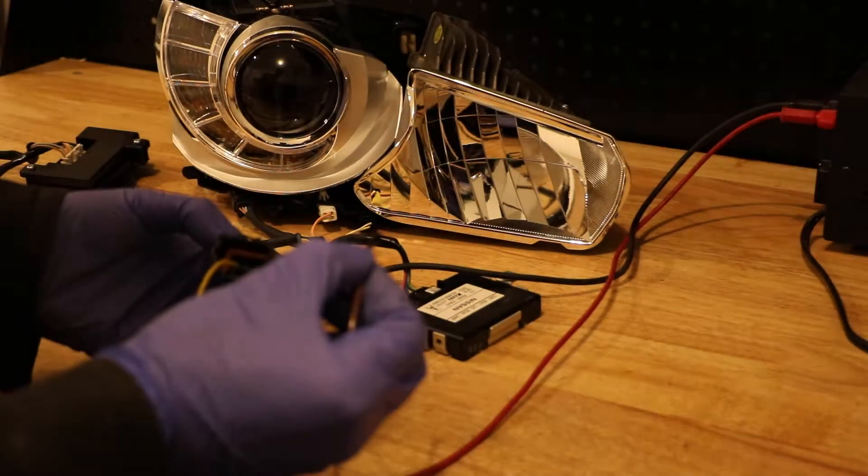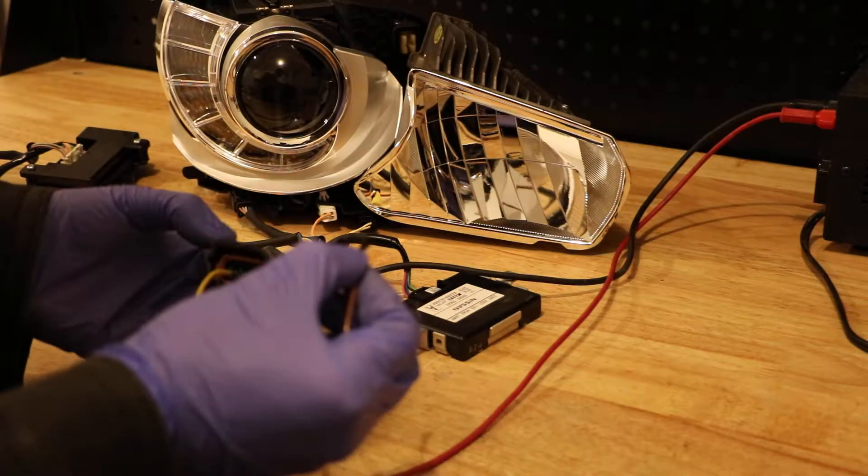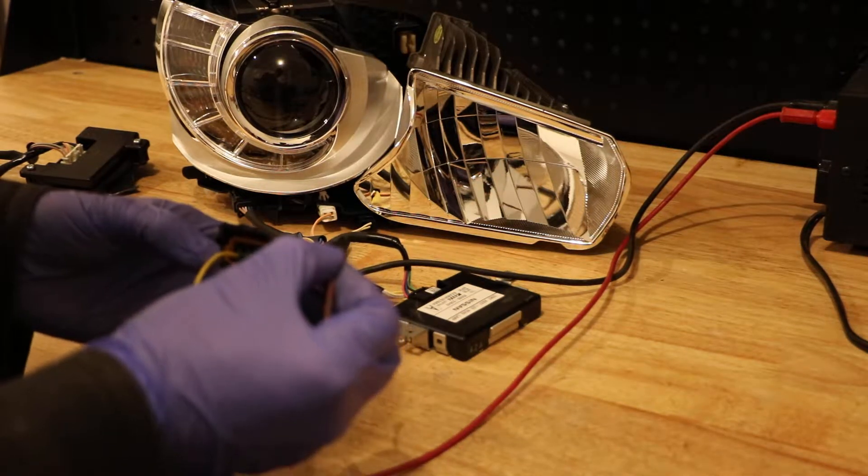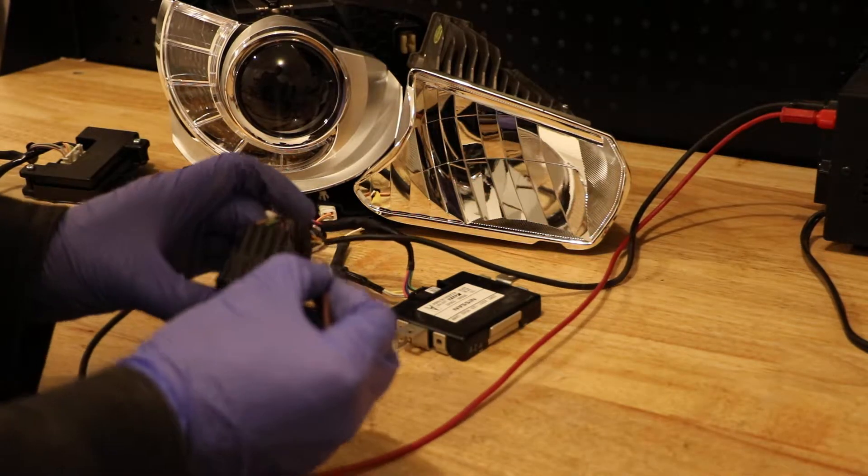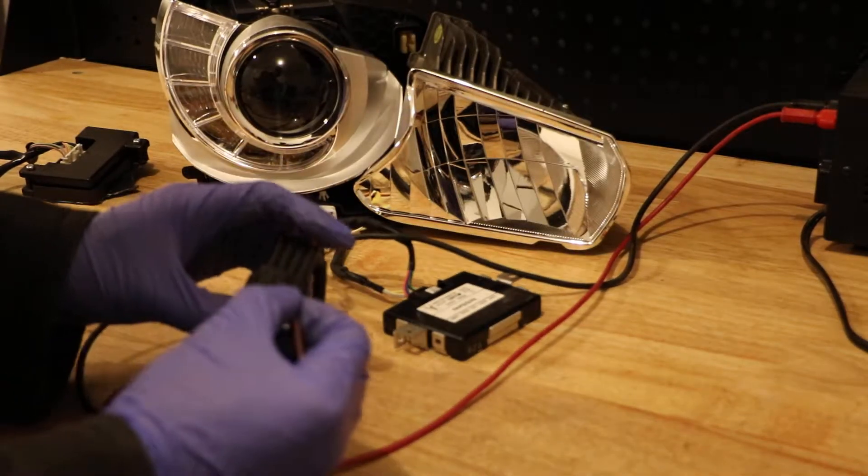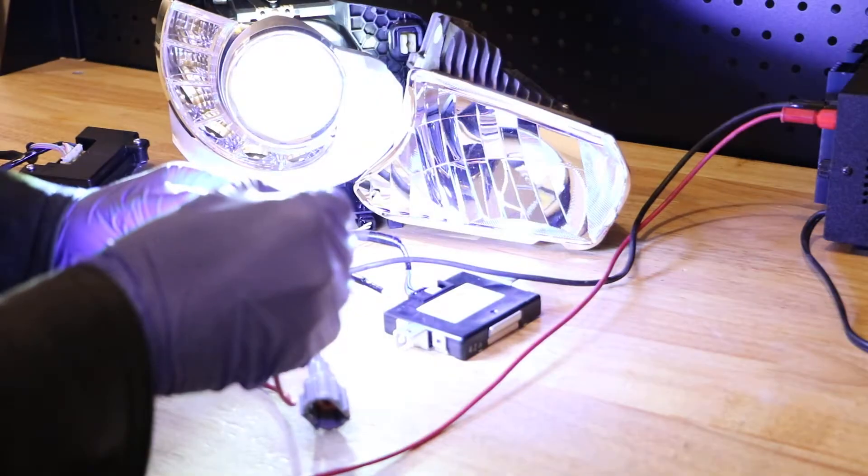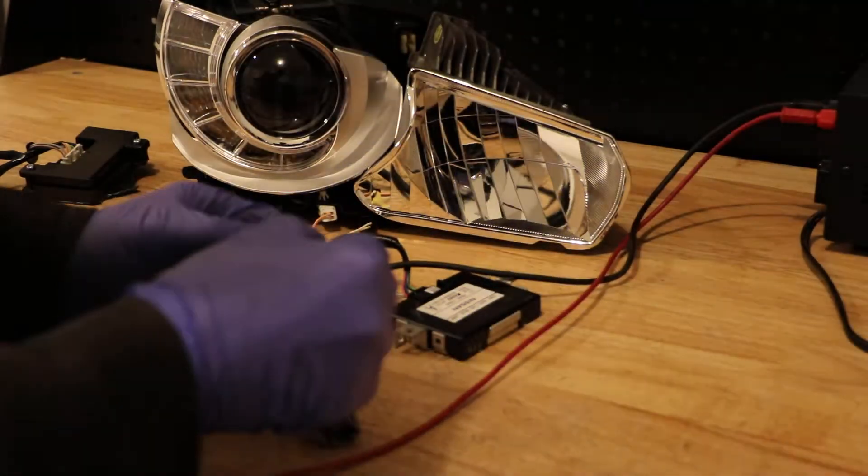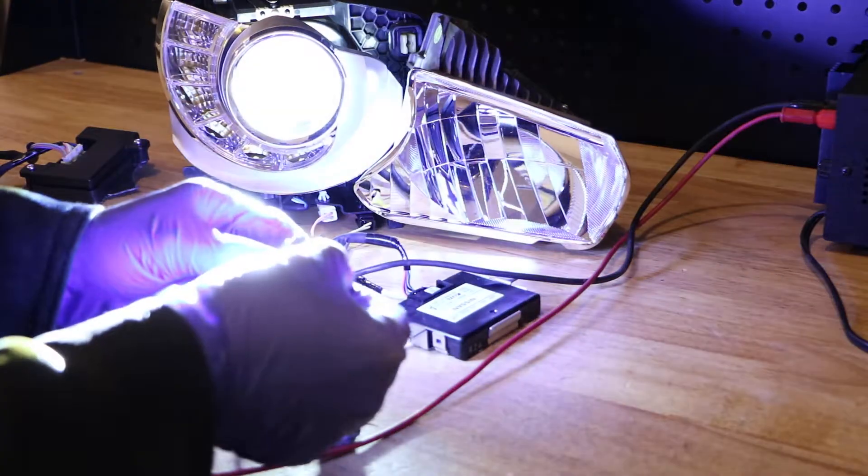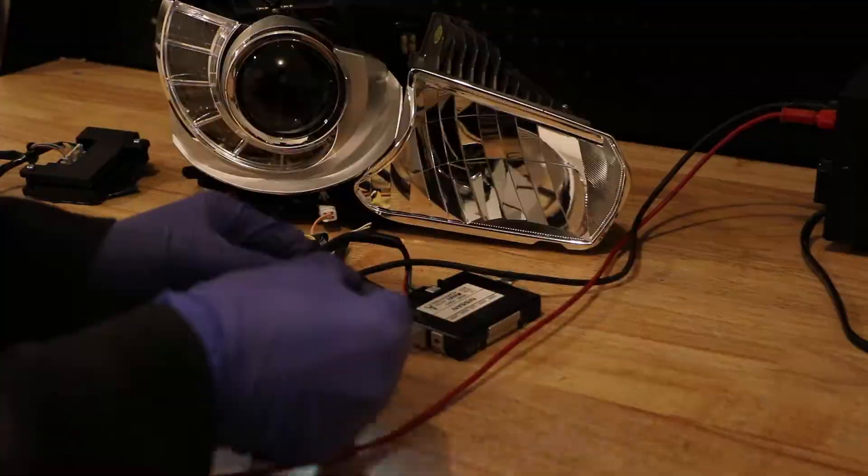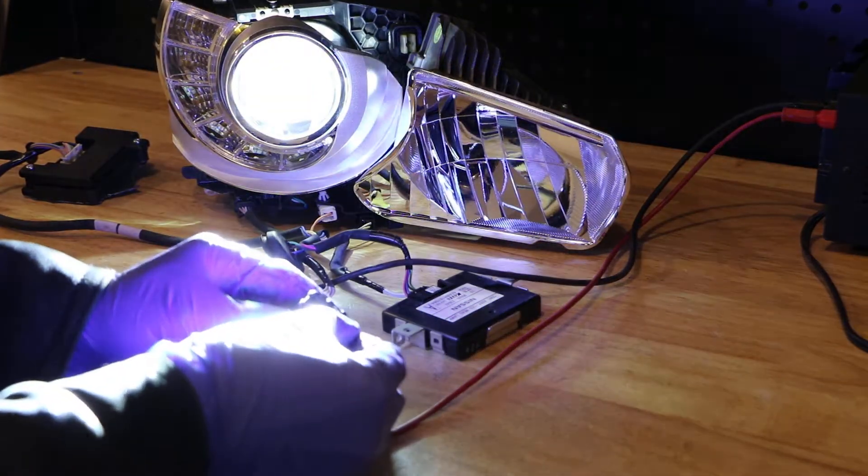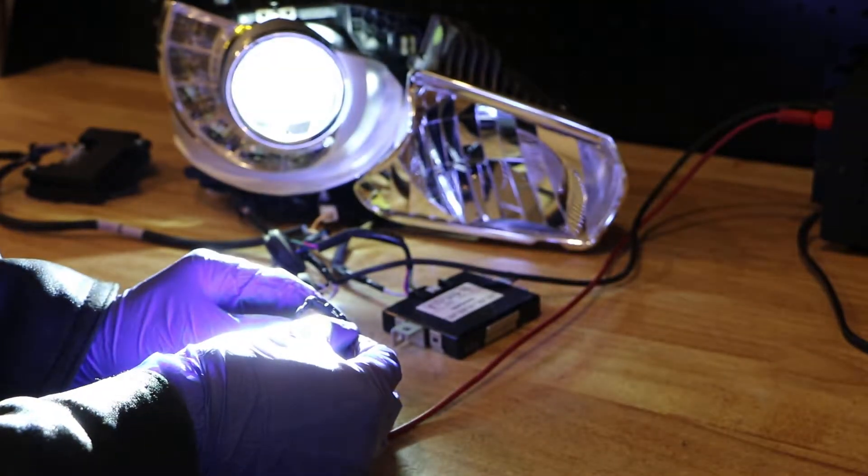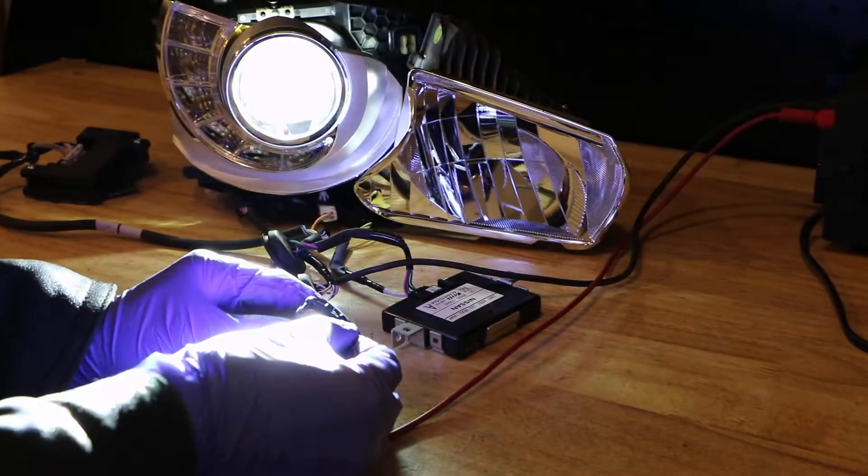Alright. So then to operate the low beam, again, we're going to leave the black wire connected and we're going to put positive here to our red wire. And then once I get this connected good, which apparently I can't, so now we can see that our low beam is connected.